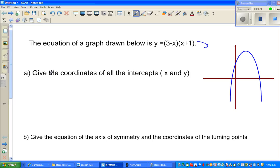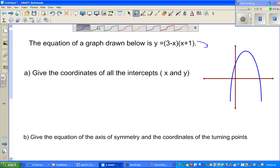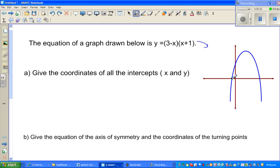The first question is: give the coordinates of all the intercepts — the y-intercept and the x-intercepts. You should know that these are your x-intercepts and this is your y-intercept.